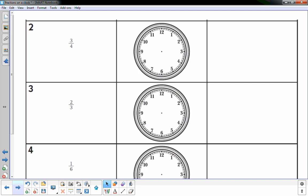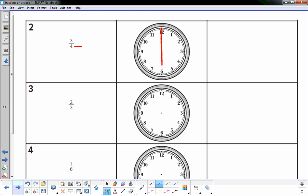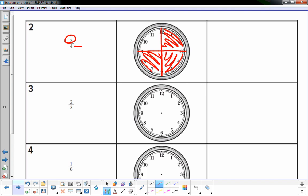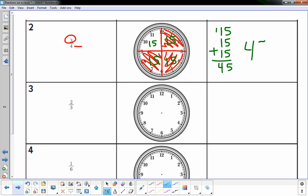Number two: three-fourths. I break the clock into four equal parts — the easiest way is to cut it in half and then cut it in half again. Then I shade in three of the four sections. I recall each section is 15 minutes, so three sections of 15 minutes gives 45 minutes.